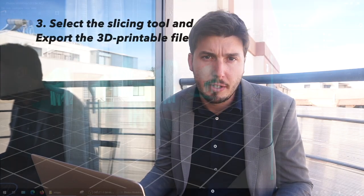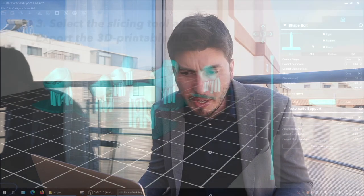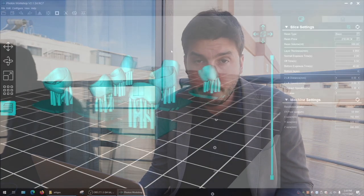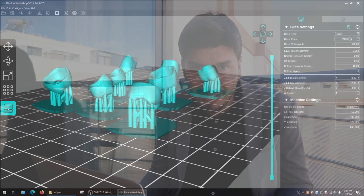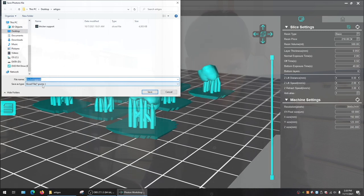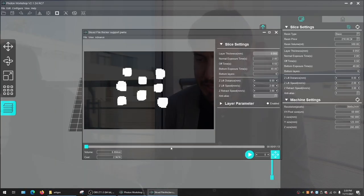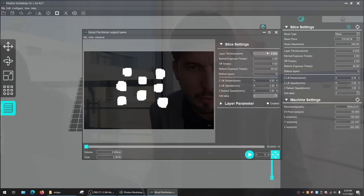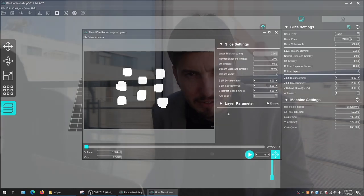Then we click the slicing tool, which exports our files into an extension readable by the 3D printer. In this case we are using an Anycubic Photon Mono X 3D printer, and the file extension accepted is PWMX. We are now exporting this file, and this shows the strategy of the different layers that will be 3D printed by the device.